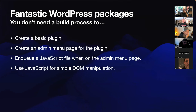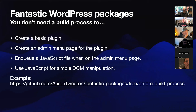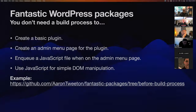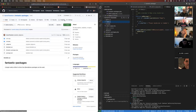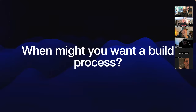You don't need a build process to do any of this stuff. If you wanted to, you could go to the GitHub repo — I've got a branch that shows you what it looks like before setting up a build process.